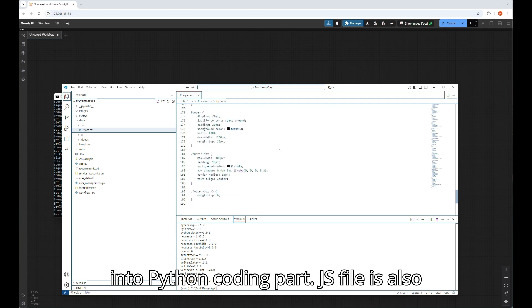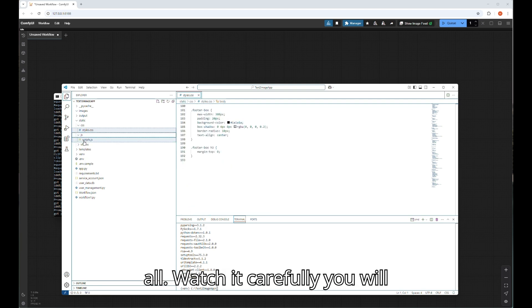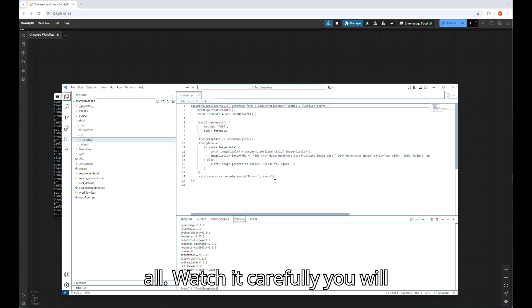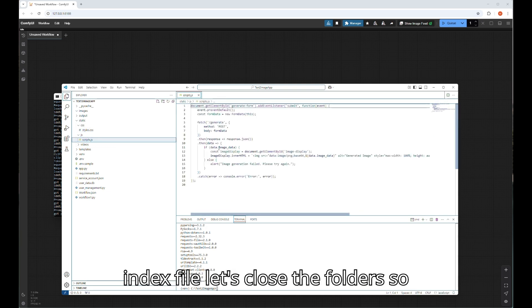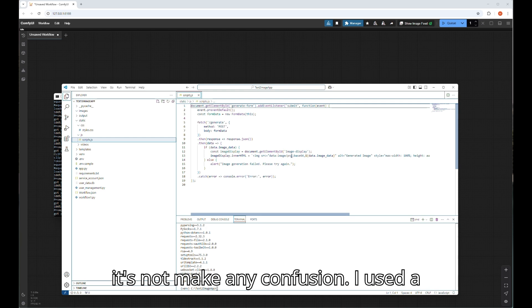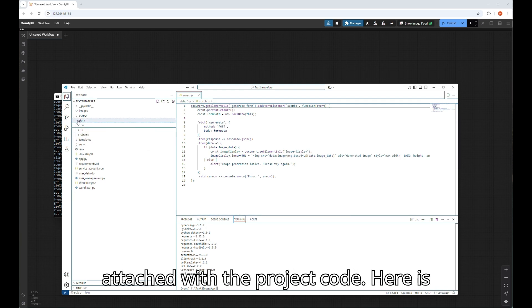JS file is also very simple, just a few lines of code, that's all. Watch it carefully, you will understand it. Before I proceed to the index file, let's close the folders so it doesn't make any confusion. I used a Flux workflow here which will be also attached with the project code.